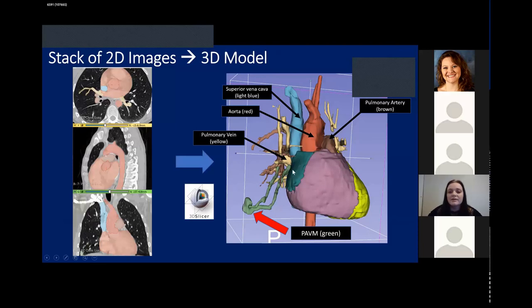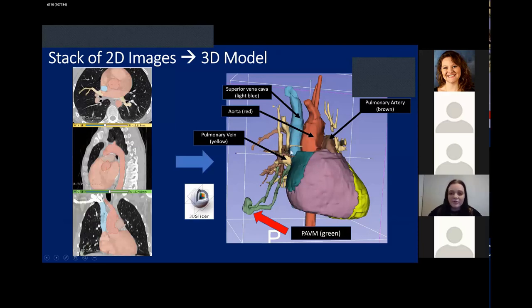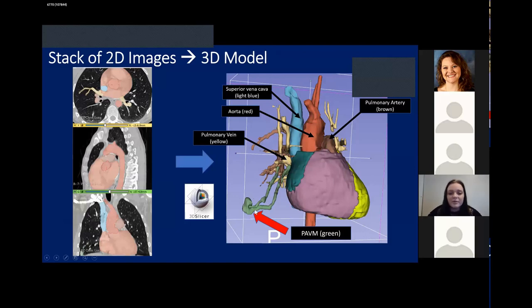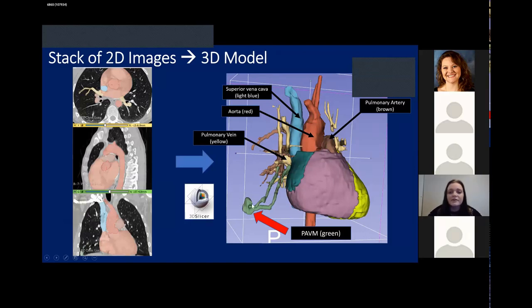Here we can see the heart, the great vessels, which are all labeled, and the pulmonary AVM with its feeding artery and draining vein.